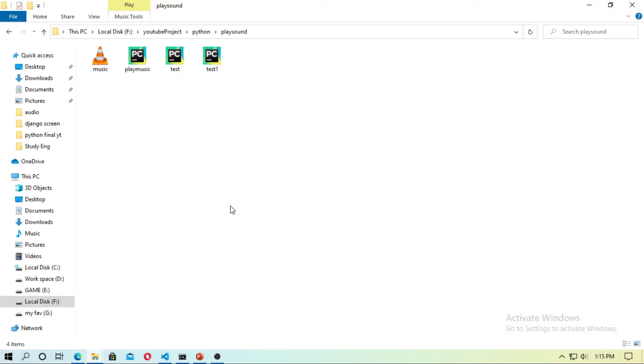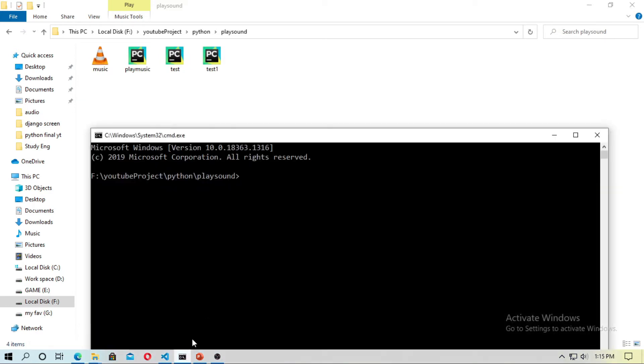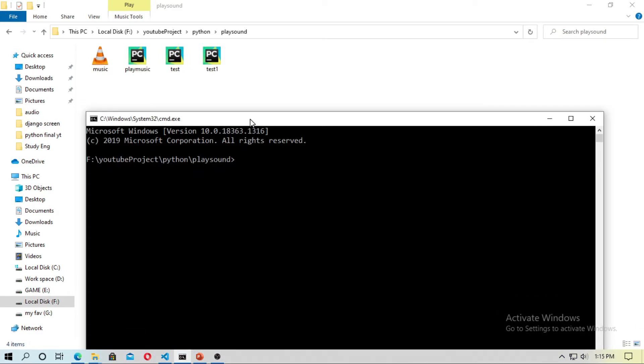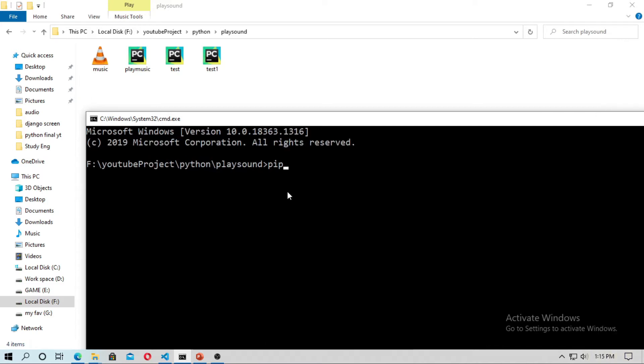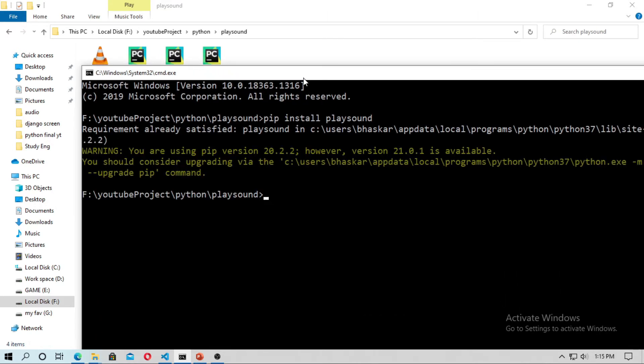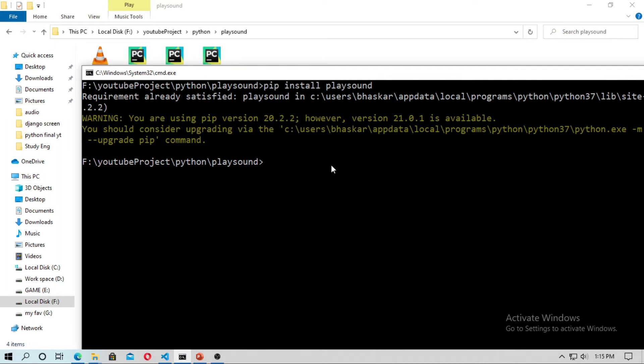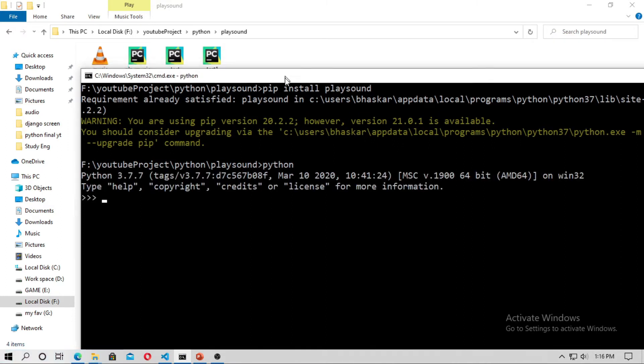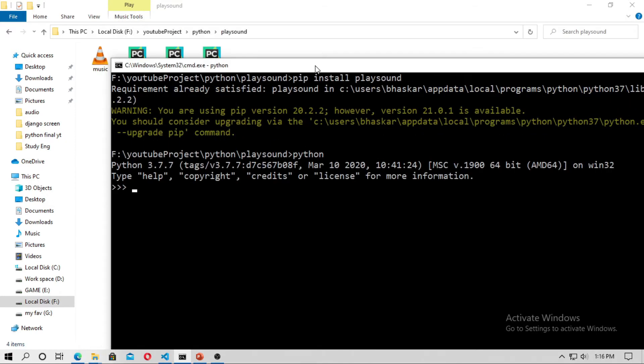At first I will show you how you can play music by Python. So just open CMD and you need a Python module named playsound, so just install the Python module playsound by using pip install. In my case already satisfied. So just open the Python interpreter, type python and now import the playsound.